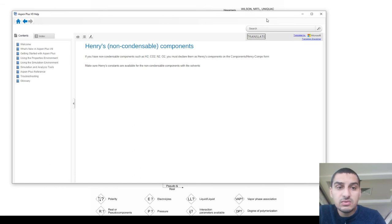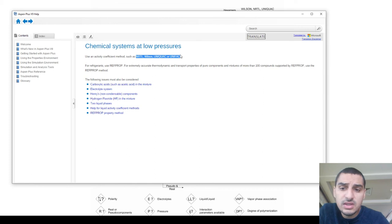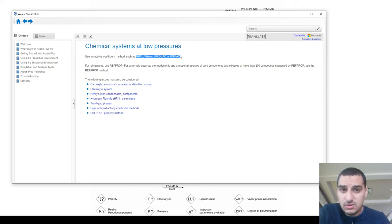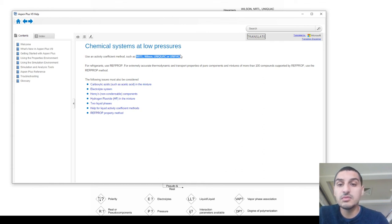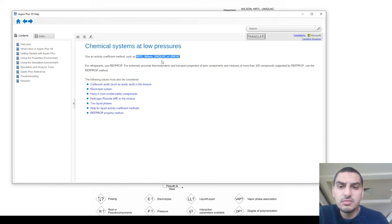We'll select one of the activity coefficient models, but first there is an important question: are we expecting to get the same results from NRTL, Wilson, UNIQUAC, and UNIFAC for the same system? Of course there will be differences — possibly big differences. To figure out which is the most appropriate model, you need to read papers, find people who did similar work with similar systems, or read more about the thermodynamic models. Aspen Plus help also provides guidance on choosing the most appropriate model.